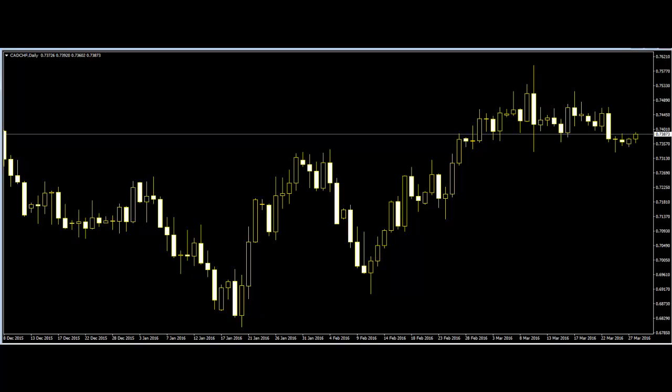Price action trading and candlestick charts: for traders who are trading in the market frequently, candlestick chart is a common term, but beginners should have the basic knowledge of candlestick charts. Candlestick chart is a style of financial chart and is considered one of the best technical trading tools. The chart is made out of every day's price movement candles.